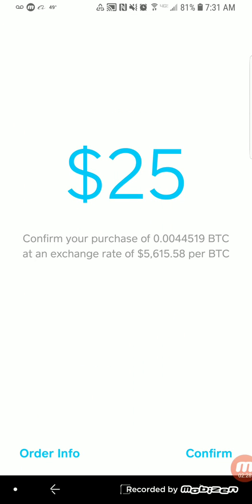We'll purchase $25 worth of Bitcoin — it jumps between $25 and $50 increments. It says to confirm your purchase of 0.004 BTC at an exchange rate of $5,615 per BTC. So if I had $5,615, I could purchase one whole Bitcoin. The thing about Bitcoin is that it's divisible up to eight decimal places, so for $25 USD you get 0.004 Bitcoin.